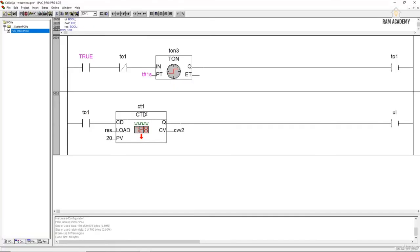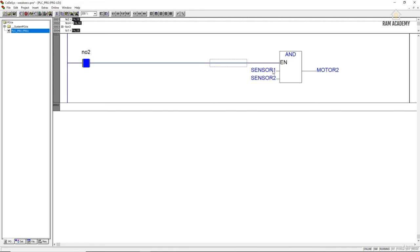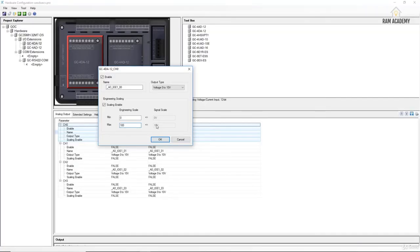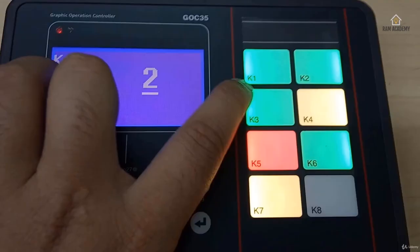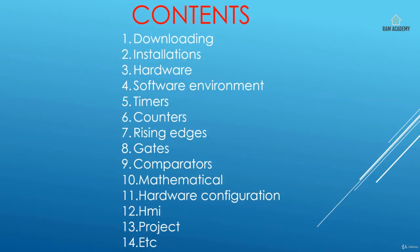We will cover timers, counters, rising edges, gates, comparators, mathematical operators, and hardware configuration, which is very useful. Then the HMI programming section, which is definitely a very interesting part, and our projects and so on. You will learn about a lot of possibilities and enjoy the projects. I hope you enjoy this course — let's go for lesson one.